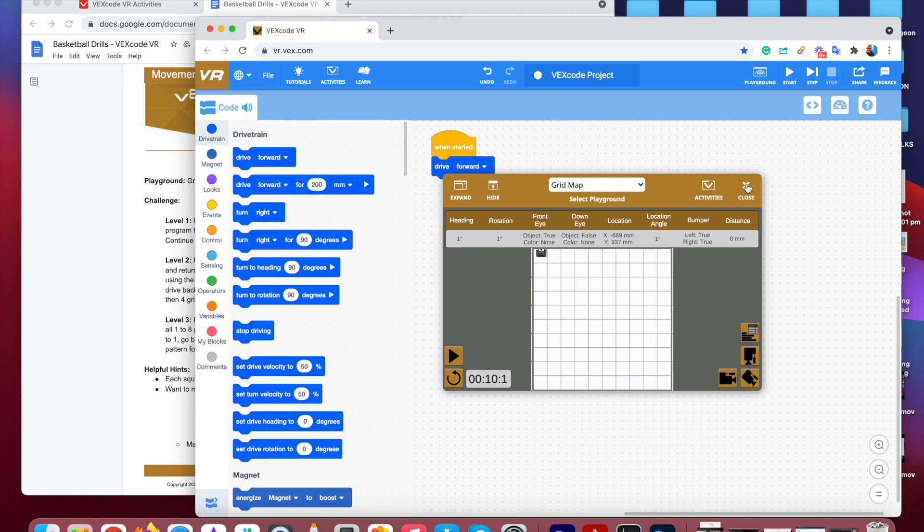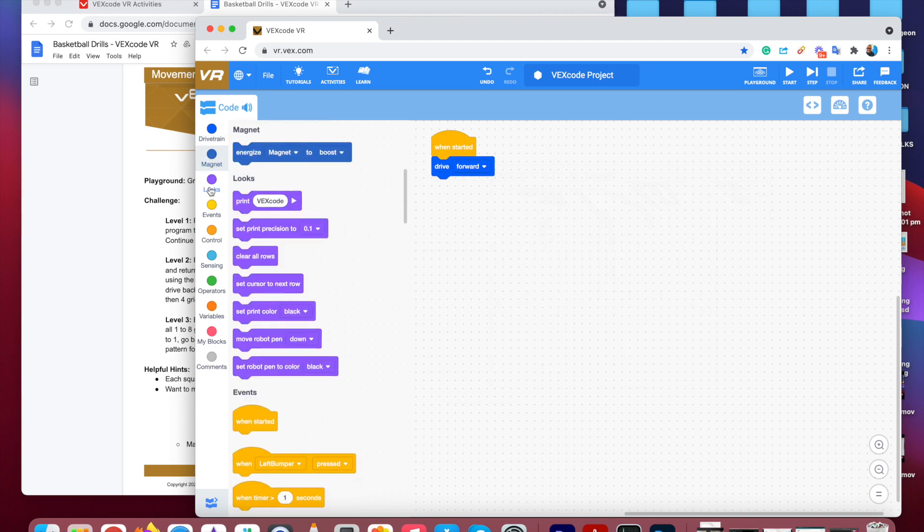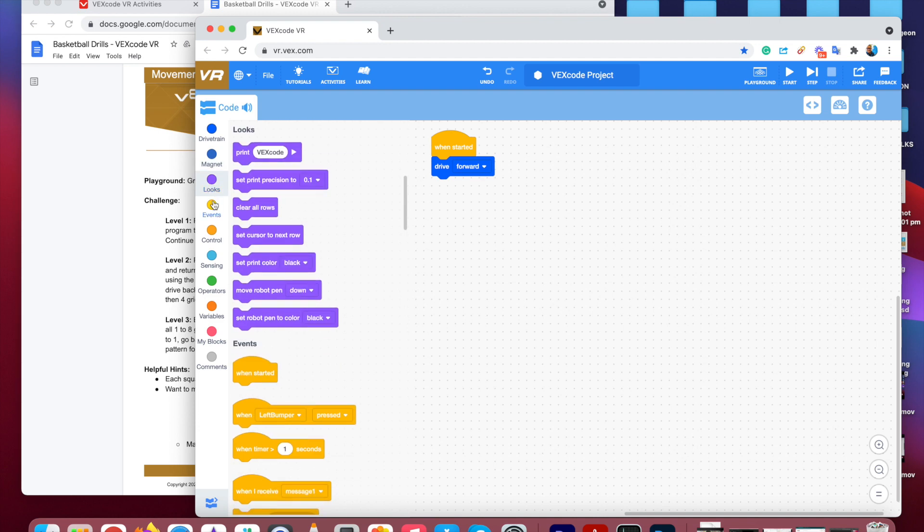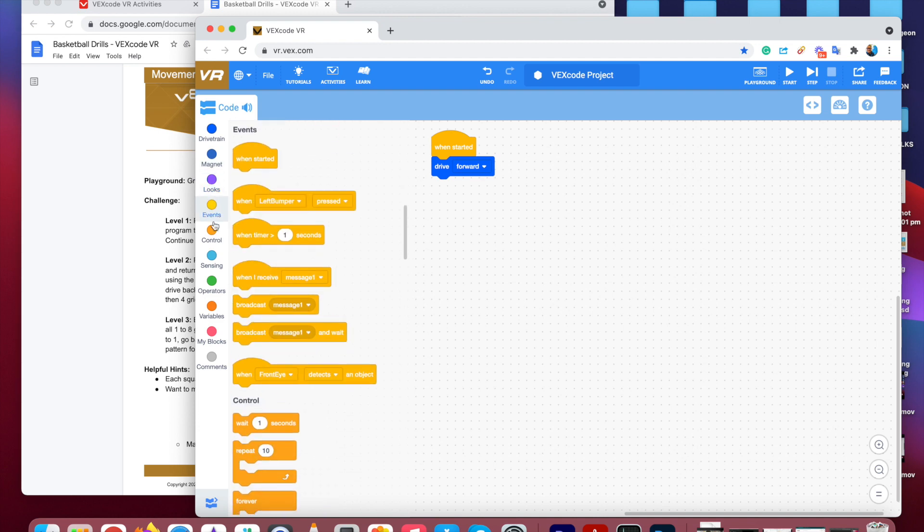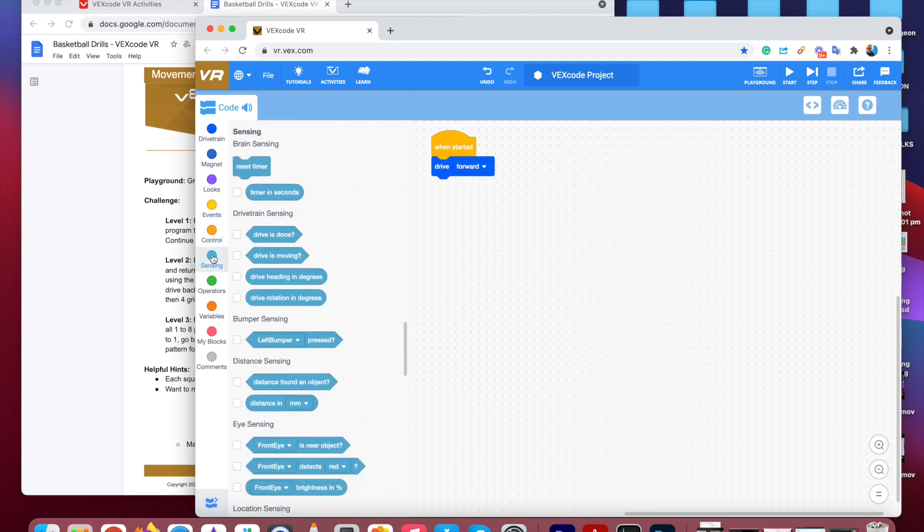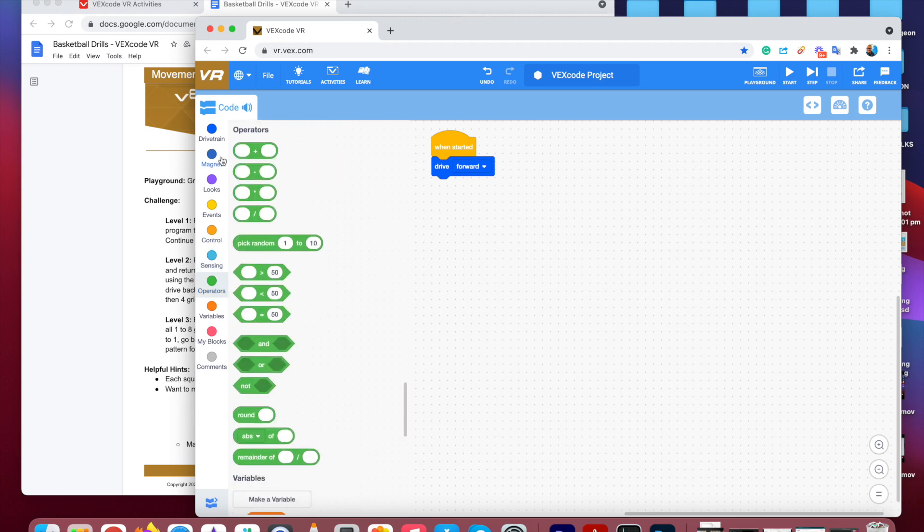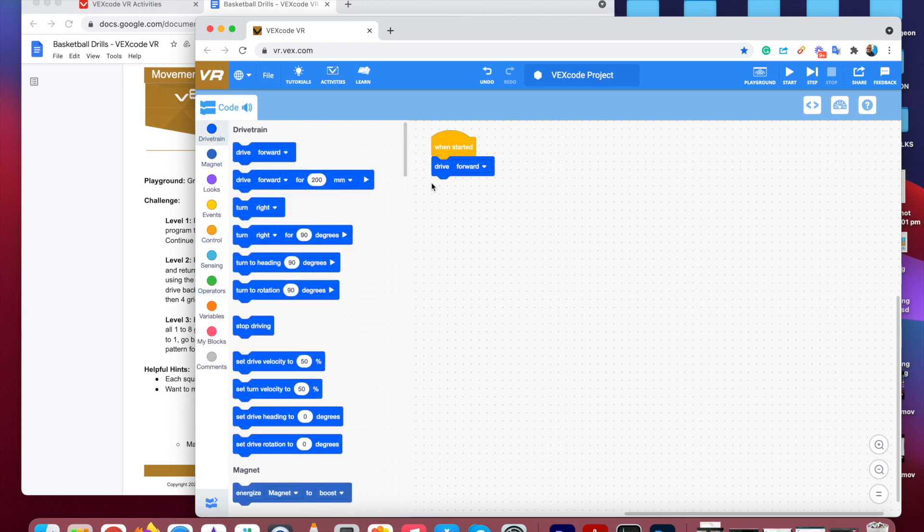And it's still trying to drive forward at the moment. So it's as simple as that, dropping the code, the block code in, and the different colors, depending on what different type of movement, or sensors, or the different operations, for the different color coding. So work through the tutorial.